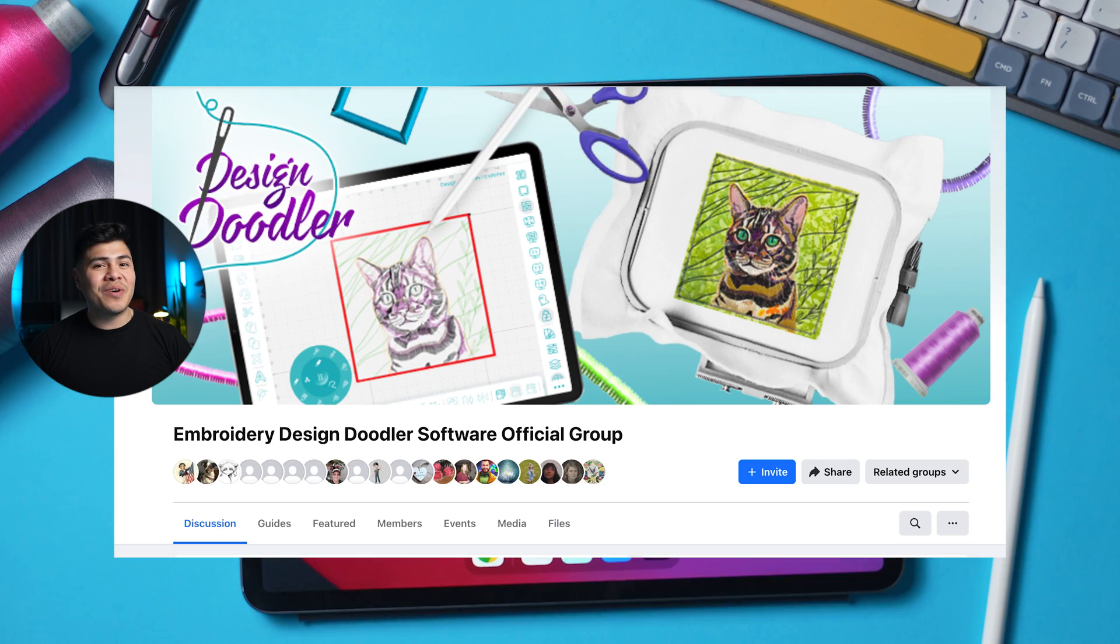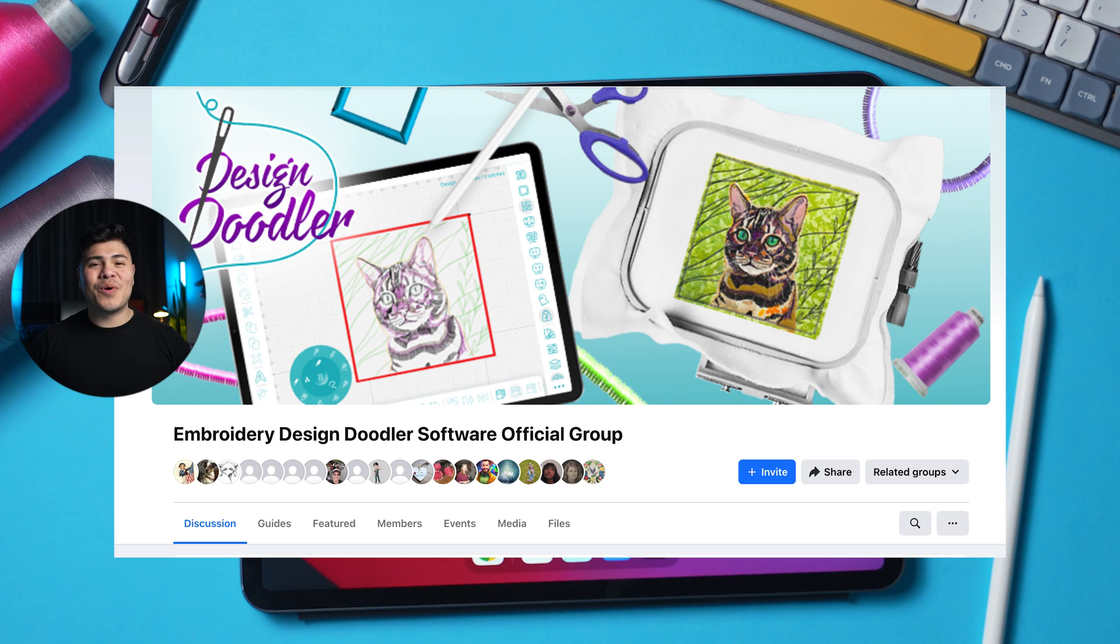Make sure to join the design doodler Facebook group if you have questions and welcome to the design doodler. Enjoy.